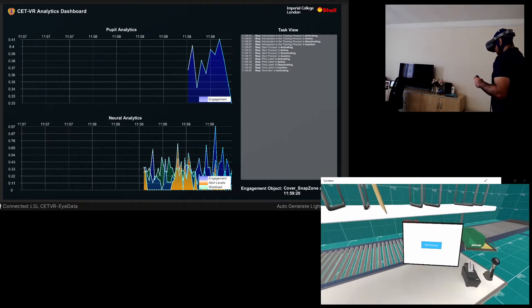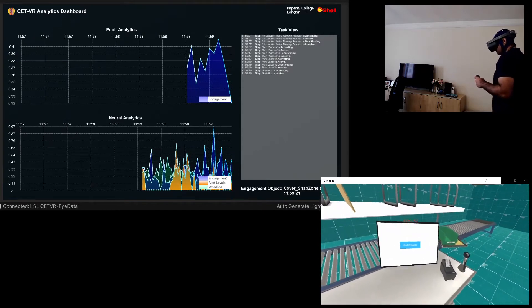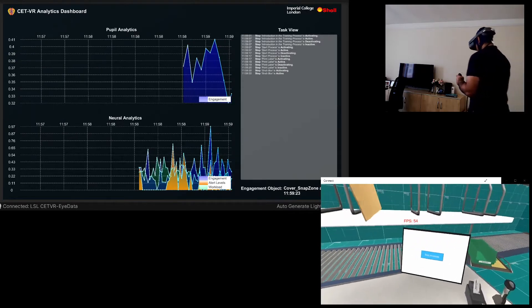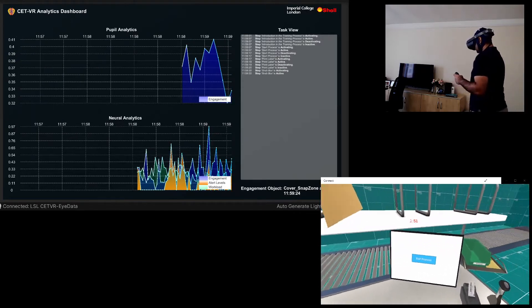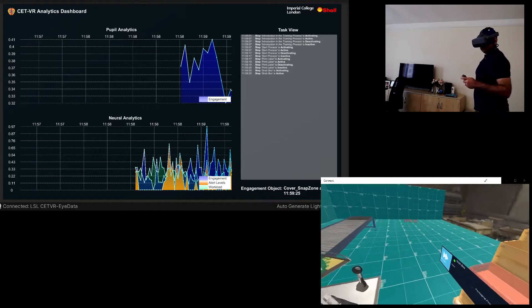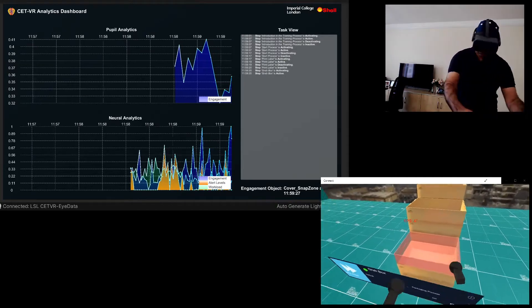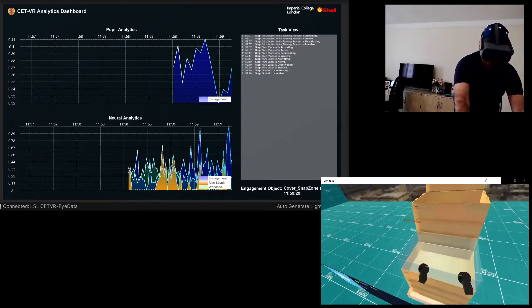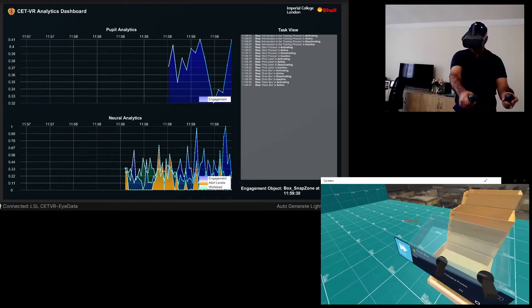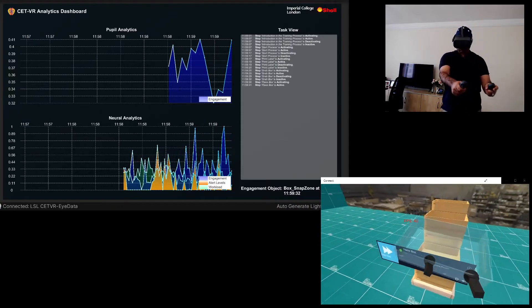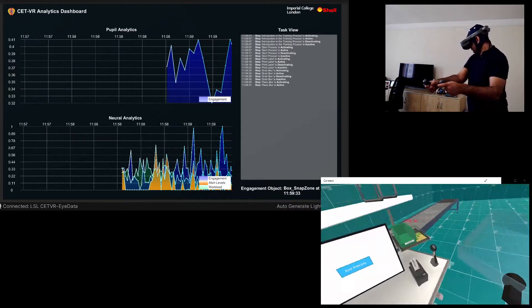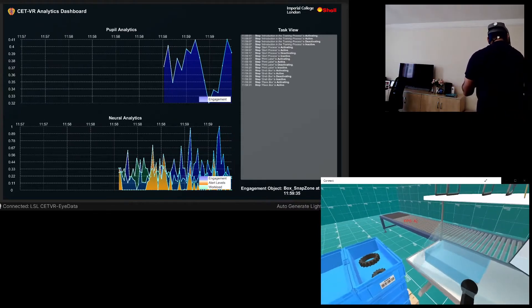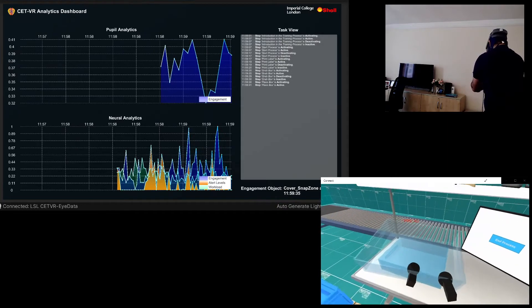Next grab the highlighted box behind you, do so by touching it and keeping the grab button pressed. Place the box on the table in front of you. Use the highlighted zone to place it on the correct position.